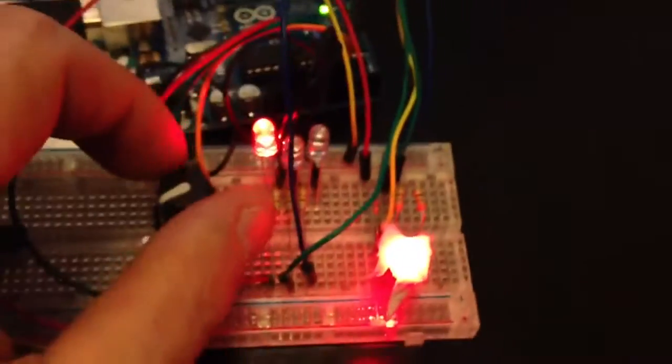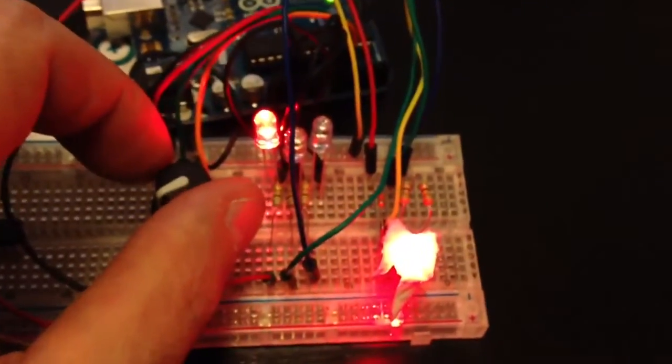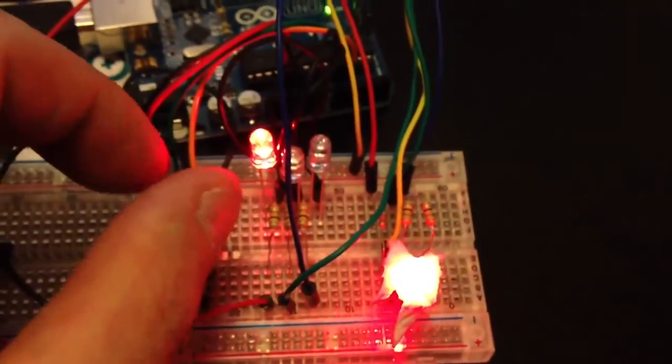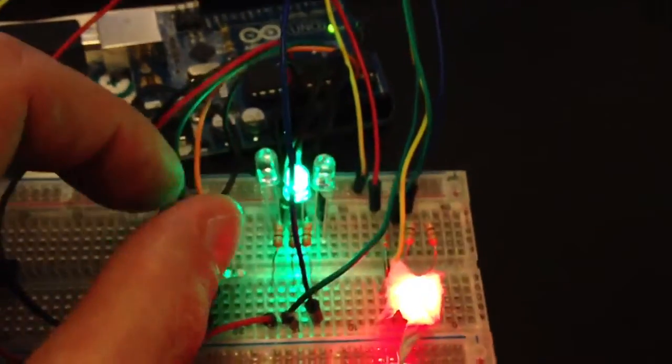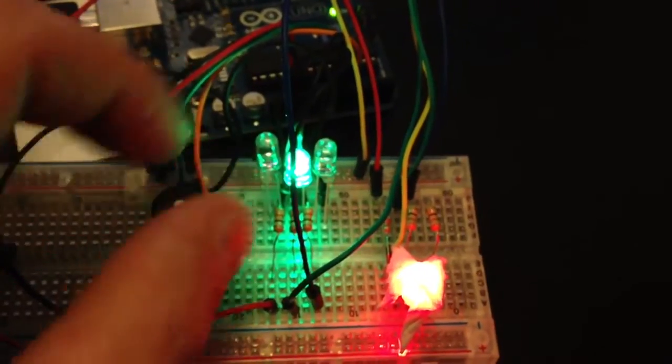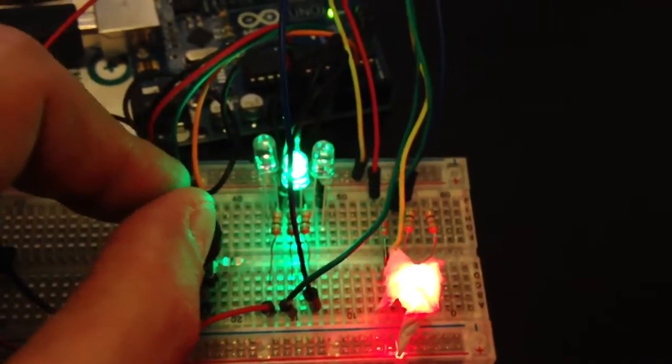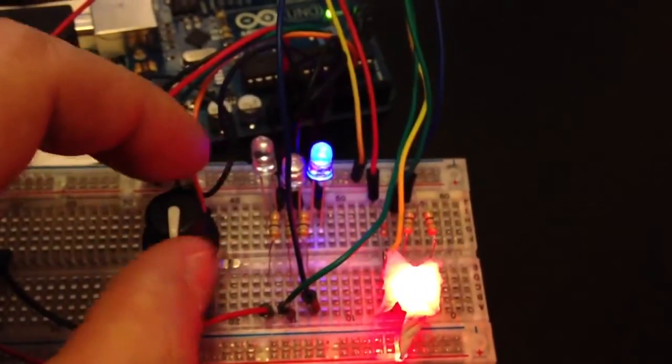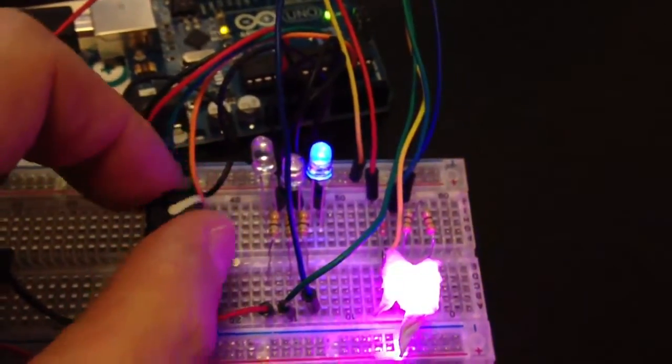It's kind of hard to see. That's the red LED, that's the green LED, and the blue.